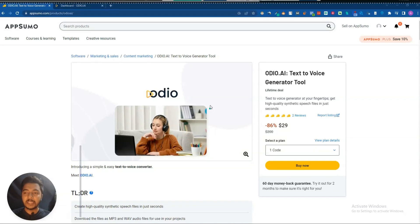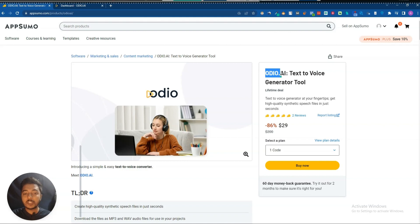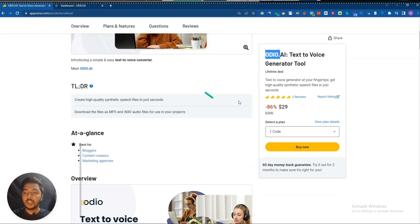Hello guys, welcome to Pesivhan. In this video I am going to review Audio AI, which is a text-to-voice generator software. We will explore the voice quality and sound quality of this software.